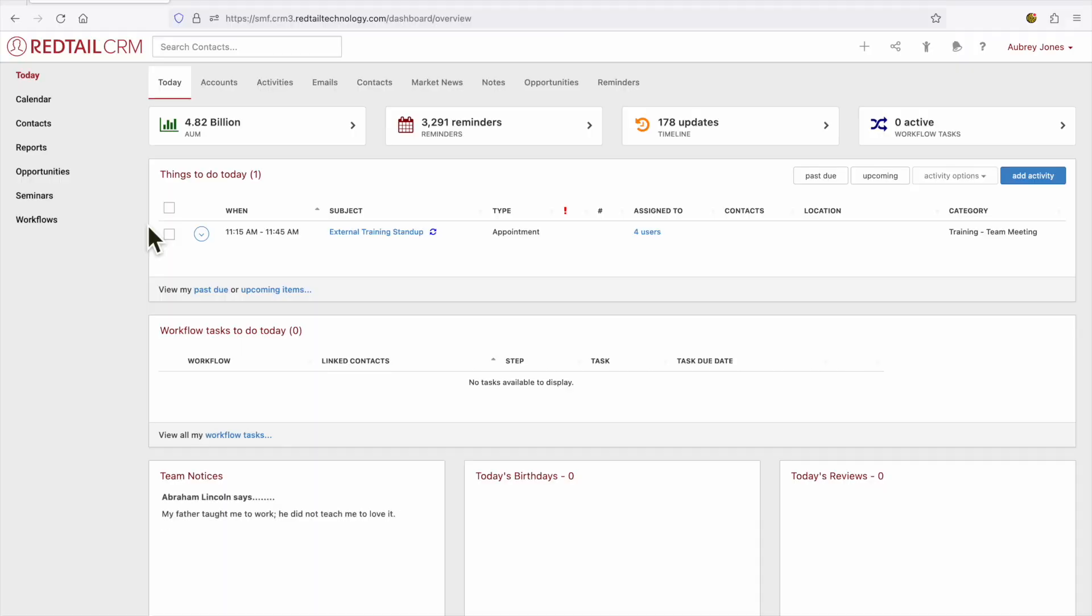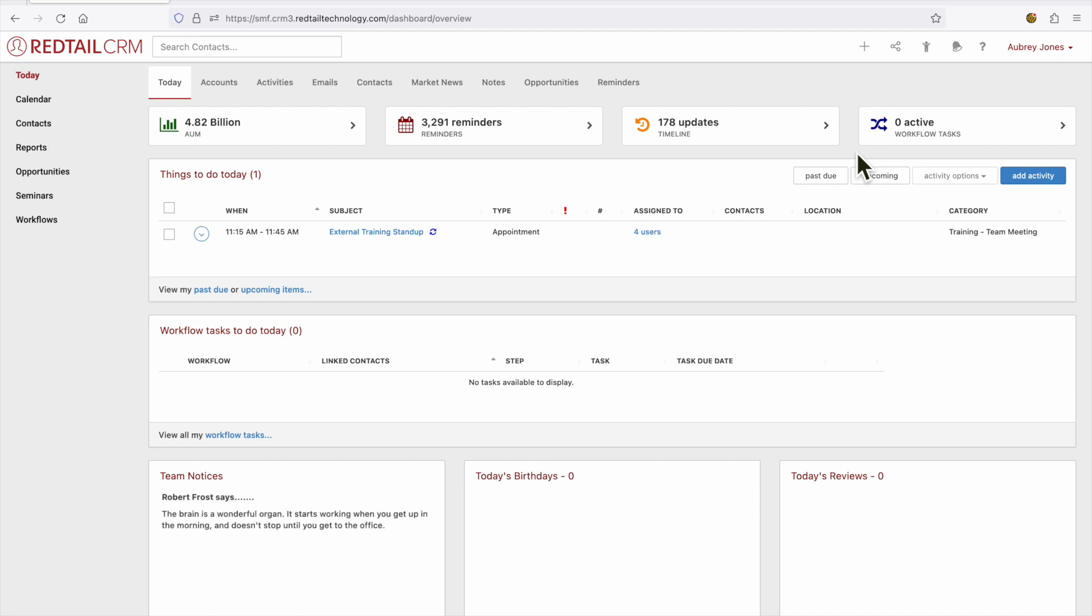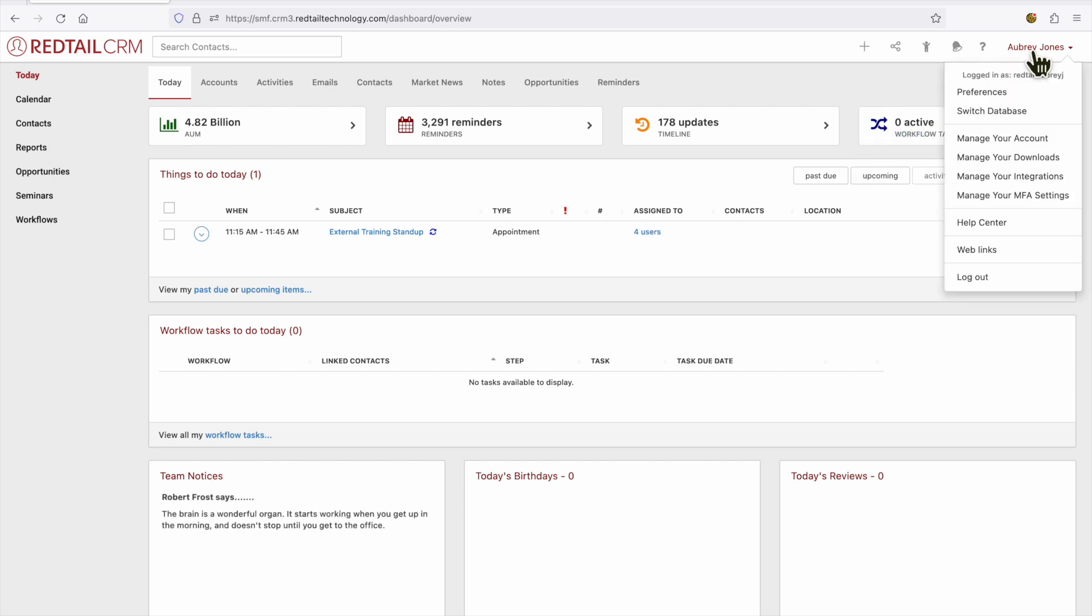Hello and welcome chefs to Redtail University Basics Recipes for Success. Today I'm going to be showing you how to update your preferences within the CRM. So the first thing that we need to do is navigate to your name in the upper right hand corner and click on preferences.